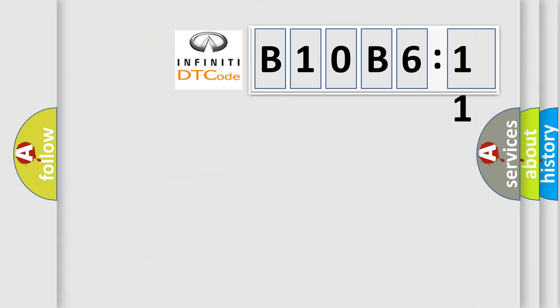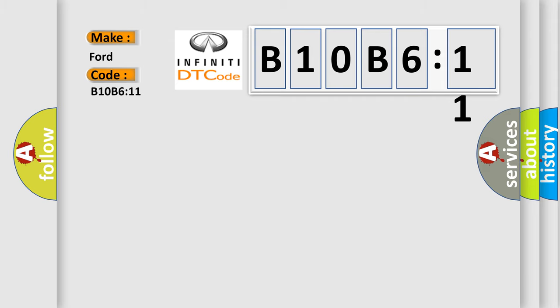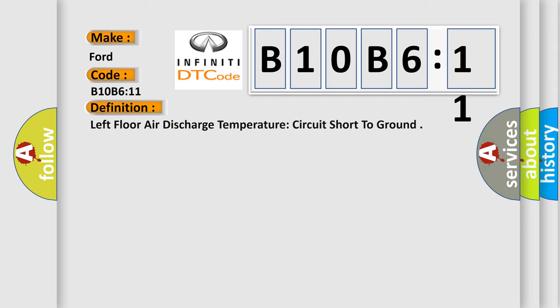So, what does the diagnostic trouble code B10B6:11 mean specifically for Infiniti car manufacturers? The basic definition is: left floor air discharge temperature circuit short to ground.